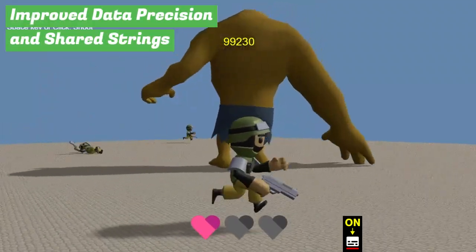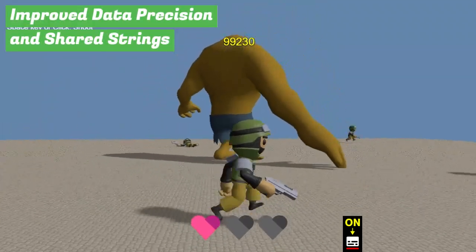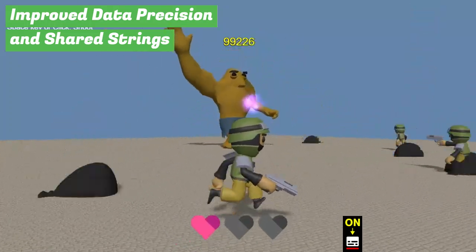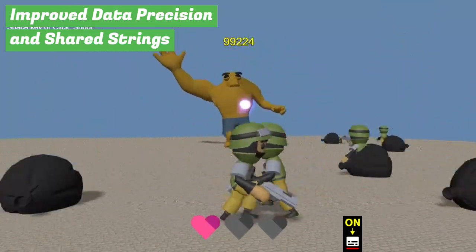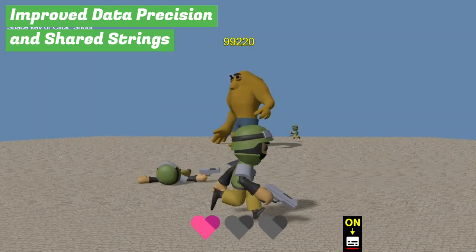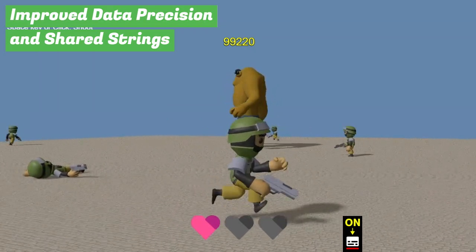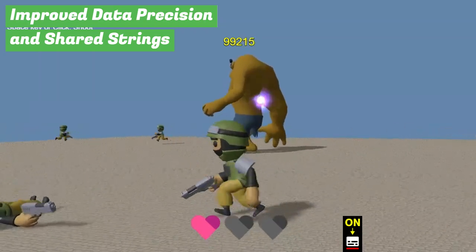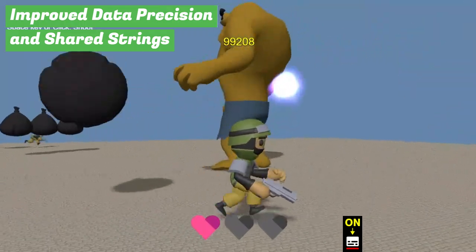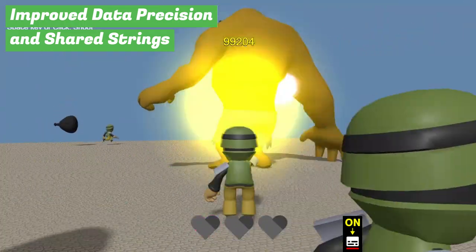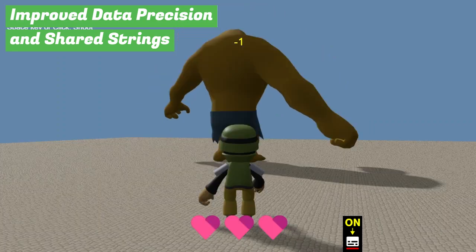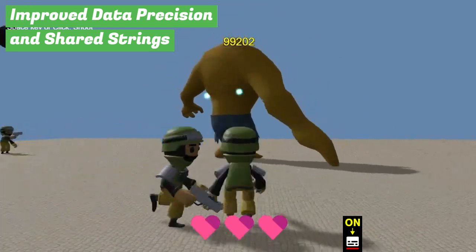Furthermore, the precision of X, Y, Z, and angle data sent by behaviors has been improved, allowing for more accurate synchronization. The character limit for shared strings has also been expanded, enabling more efficient sharing of larger amounts of data between players. This makes it easier to handle large-scale data transfers and implement complex game logic.